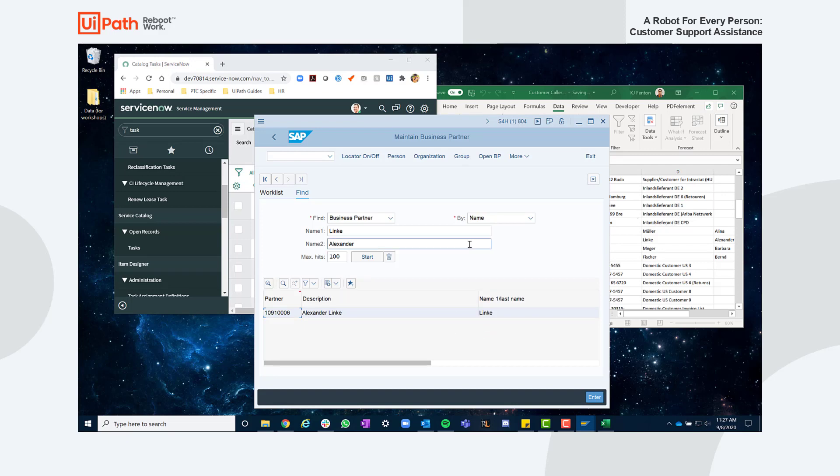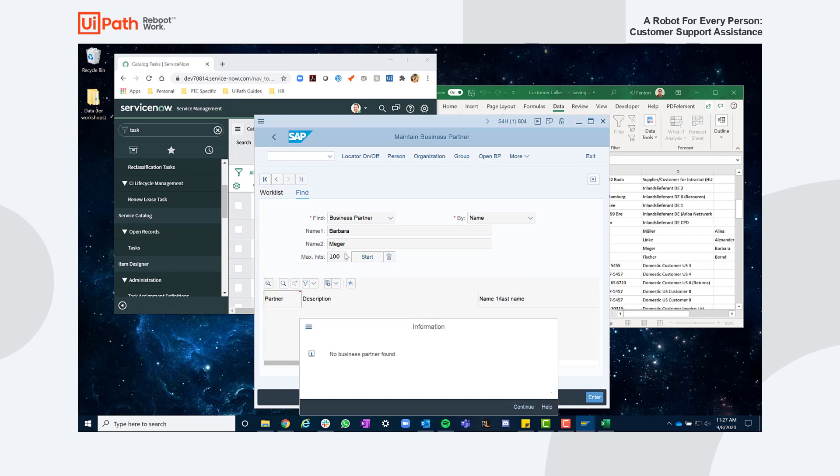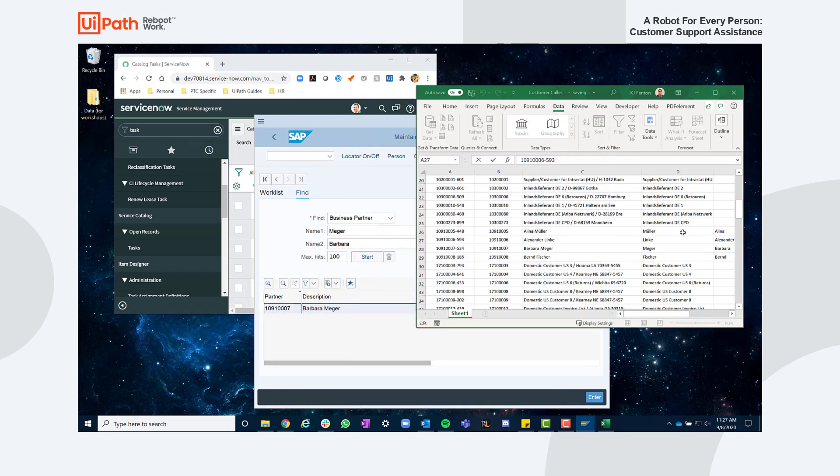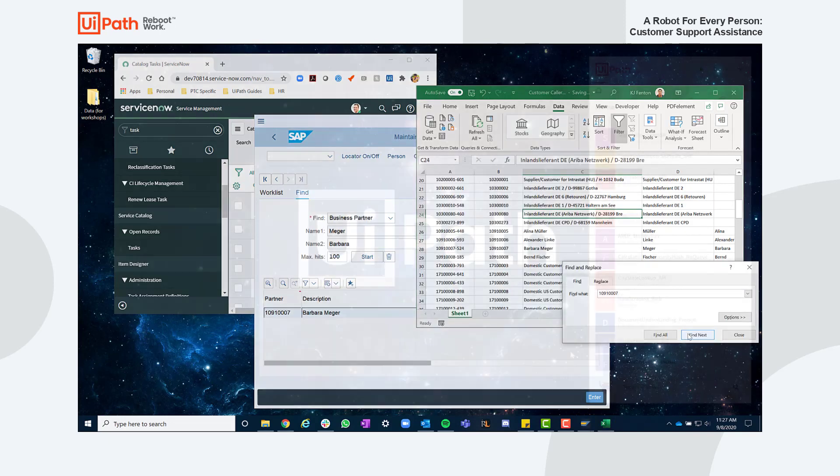As you probably noticed, call center agents spend time navigating through systems to find information which can create a less than favorable customer experience while trying to perform their functions. However, with automation, we can create a much more seamless experience. Let's see how that works.